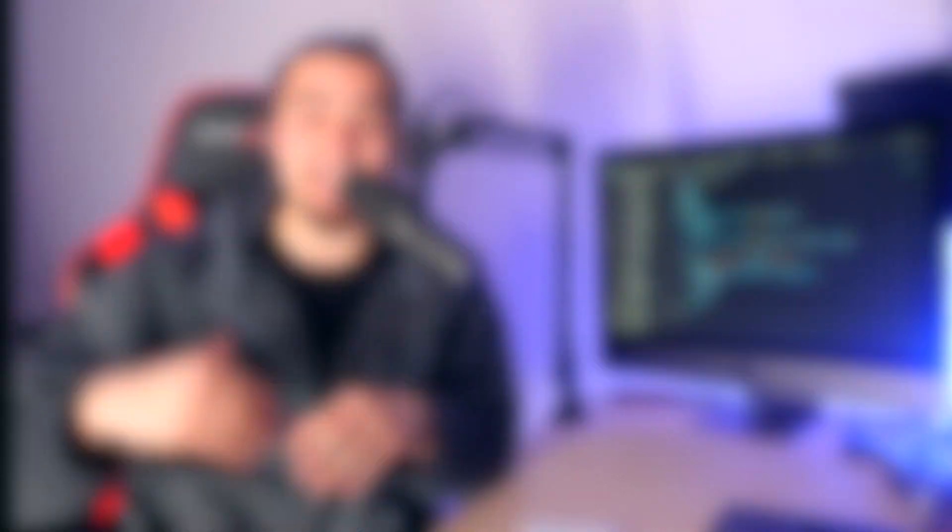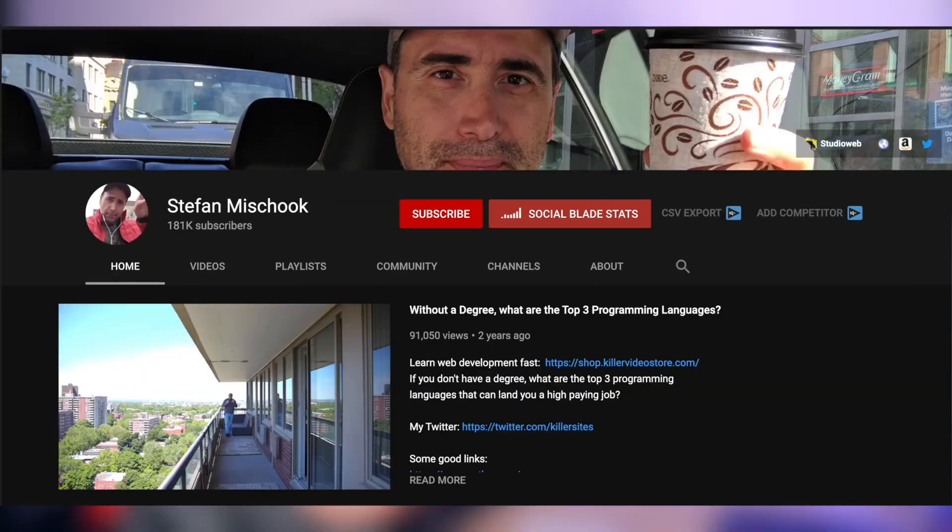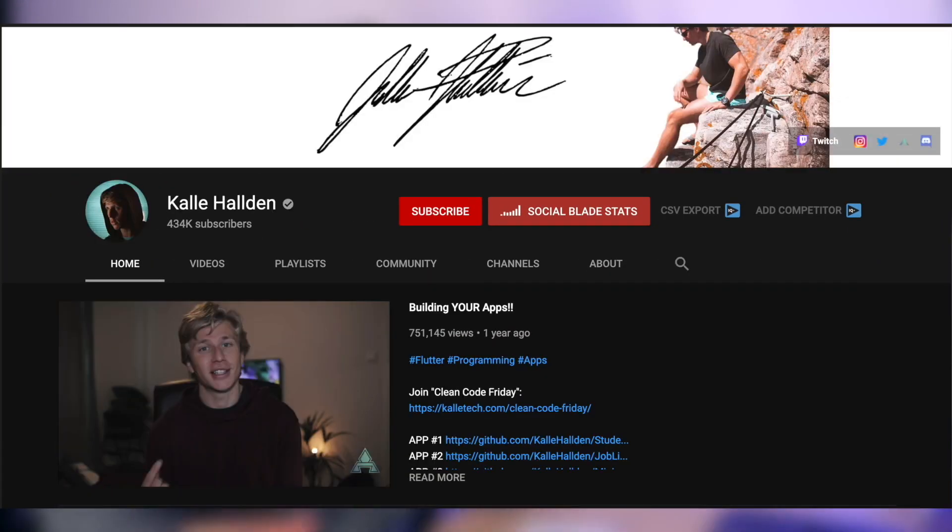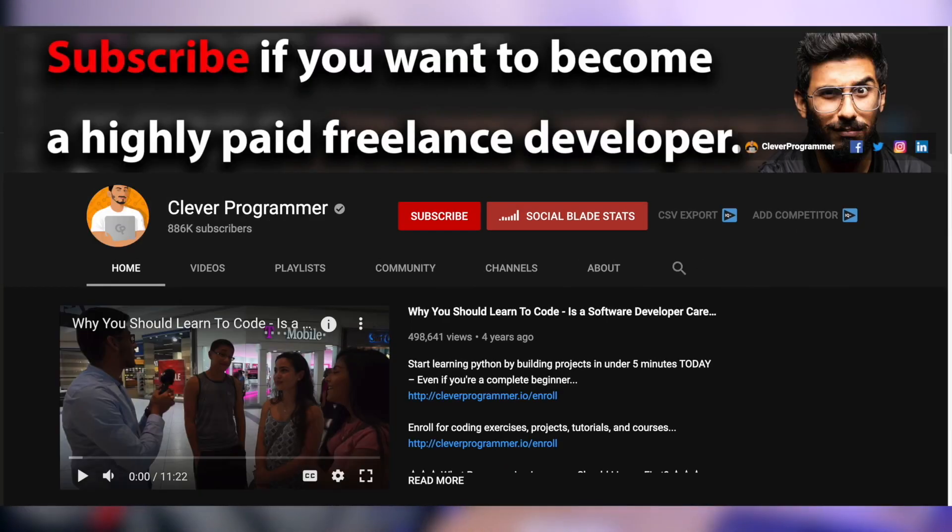We've seen a few channels start to explode such as Tech Lead, Tech With Tim, Stefan Mischuk, Kali Haldin, Code Drip, Fireship, and Clever Programmer. And because they were able to grow their audience to be so big, now they have the impact of actually helping people, and you can have that same impact with your passion of developing.